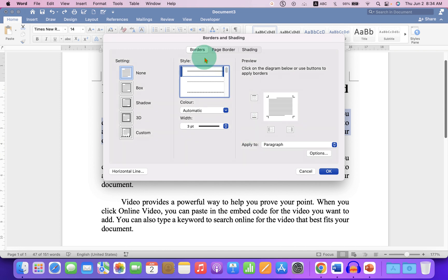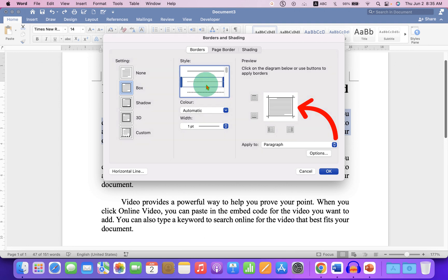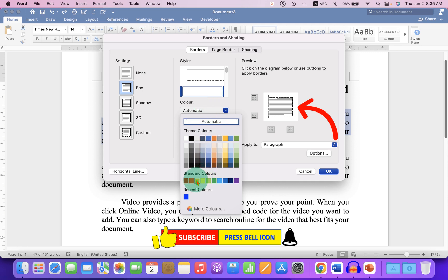Make sure you have clicked on the Borders tab. Then click on Box. You will see the preview here. If you want to change the line style to dotted or a dash like this, you can select it. And under the color, select red color.